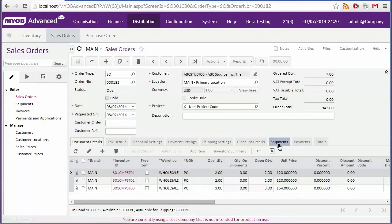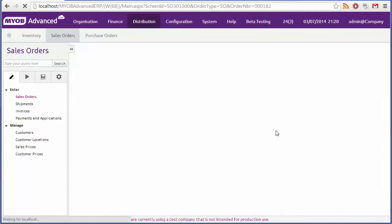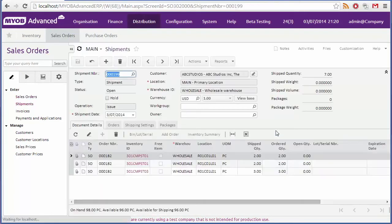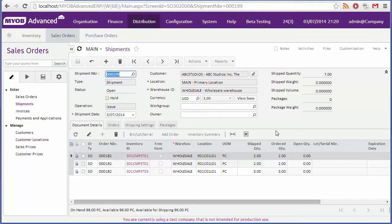This creates a shipment record, and takes you to the shipment's form automatically. The shipment shows the quantities that will be shipped. If there isn't enough stock on hand to fulfill the whole shipment, you may need to put it on back order.